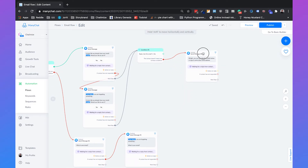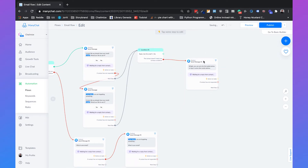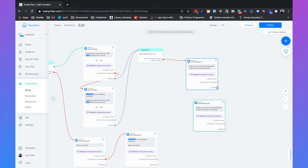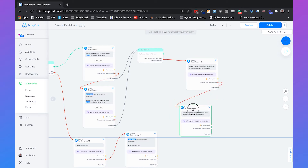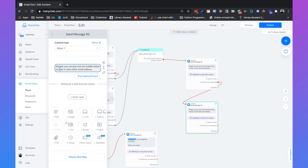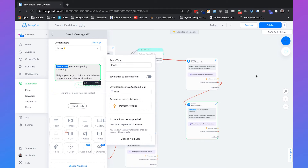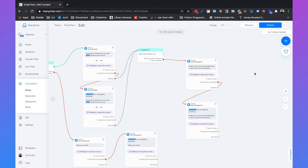And again, we need to automatically send them a follow-up message. If the contact didn't respond in 10 minutes, we copy the follow-up and say — first name, 'you are forgetting something.' And that's basically how it works.